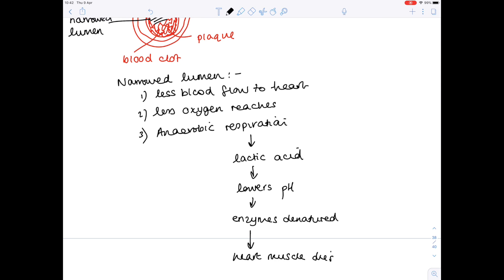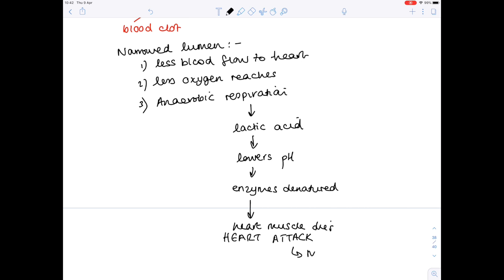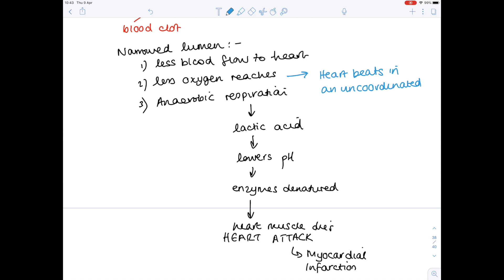That is what takes place in a heart attack, otherwise known as a myocardial infarction. Sometimes things are less severe — instead, when you have this reduced oxygen supply, the heart starts beating in an uncoordinated way, and this is known as fibrillation.